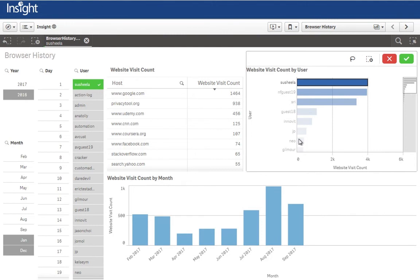Once your users are out engaging on the internet, it is critical for you to have oversight over user activity and access to an audit trail. Infusion's InSite application offers a comprehensive and exportable history of your user's activity. Each and every Infusion session is automatically captured in a searchable and reportable index, providing all the operational oversight you need.